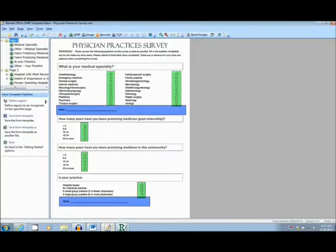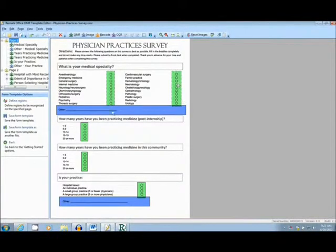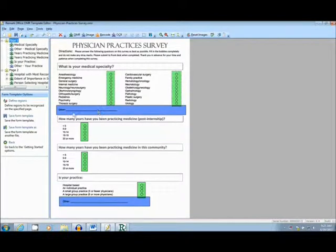After the form was created in Word, I then made a template to tell the software where to look. The green represents OMR bubbles, and the blue represents an image clip.